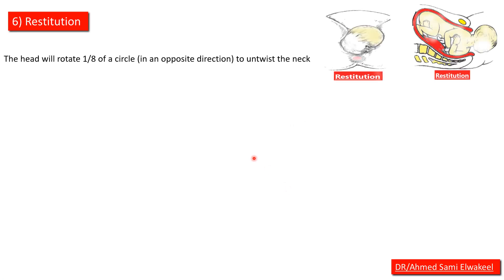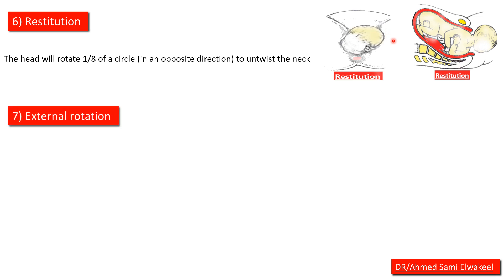Restitution: the head will rotate one-eighth of a circle in the opposite direction to untwist the neck.